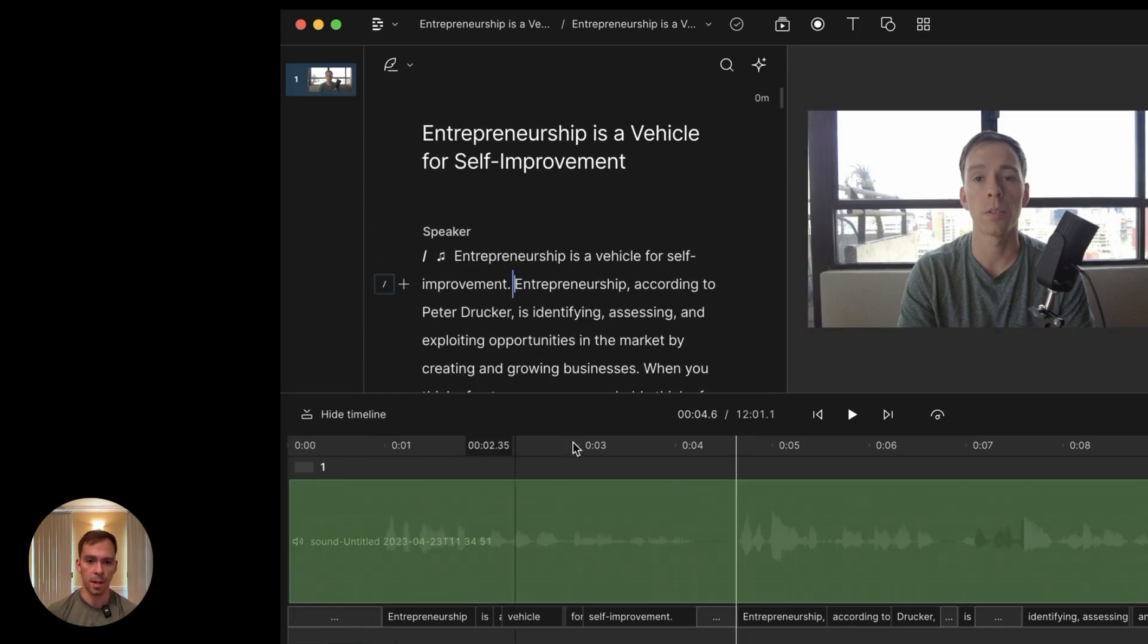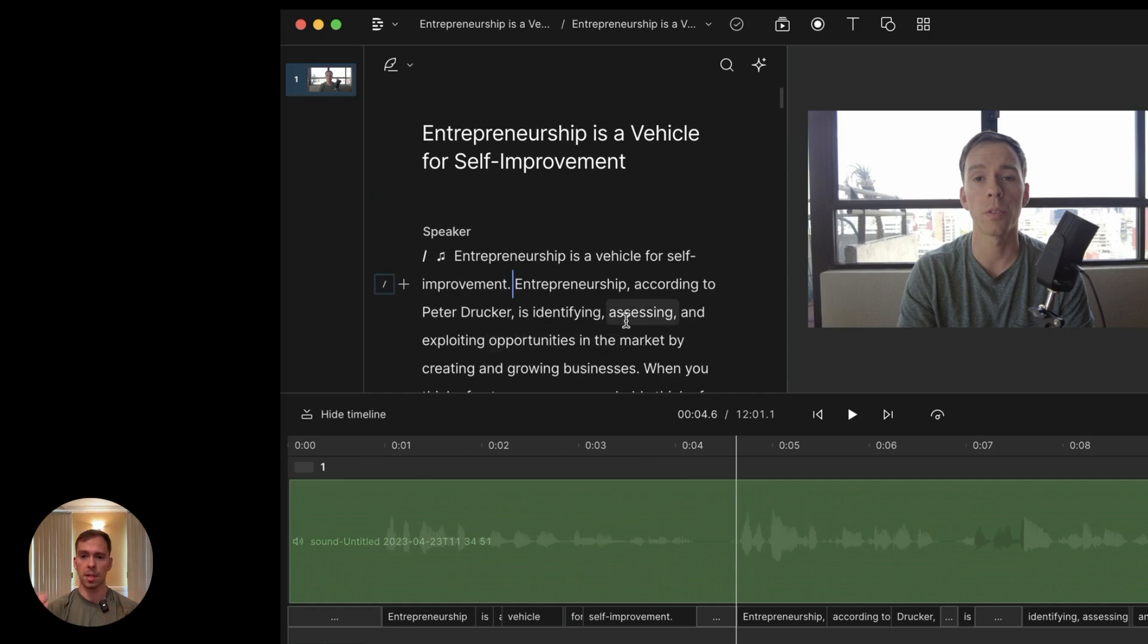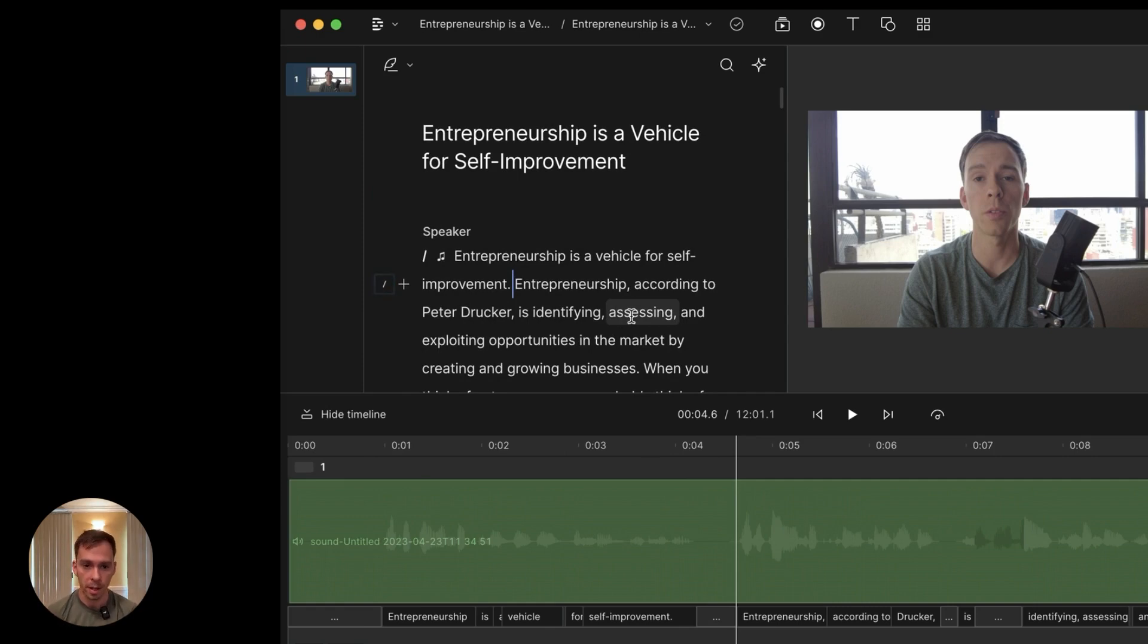So first of all, here's a video I have. It's 12 minutes long and it's just me talking to the camera. Let's say I want to clip this up and make shorts or TikToks out of it.